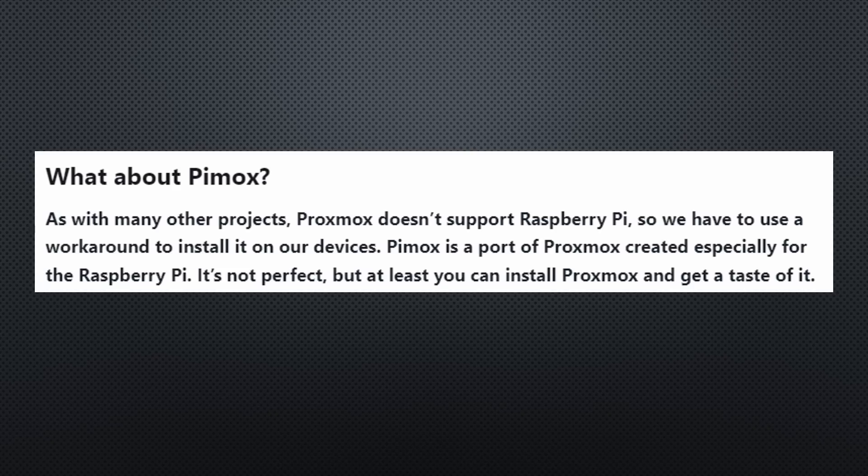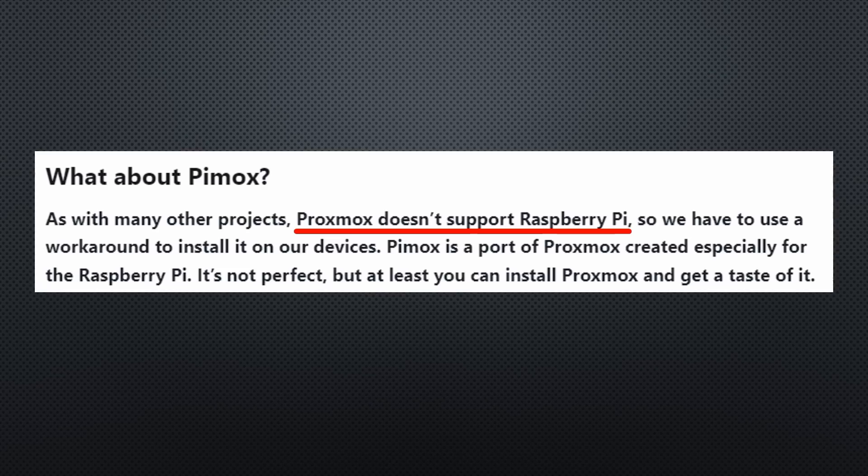The first thing I discovered was that the project is not from Proxmox itself. It is a fork maintained by some makers. But rumors are that it will shortly be supported by Proxmox, too.